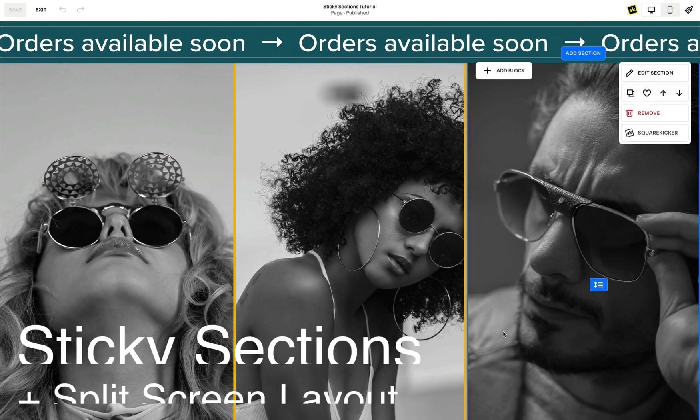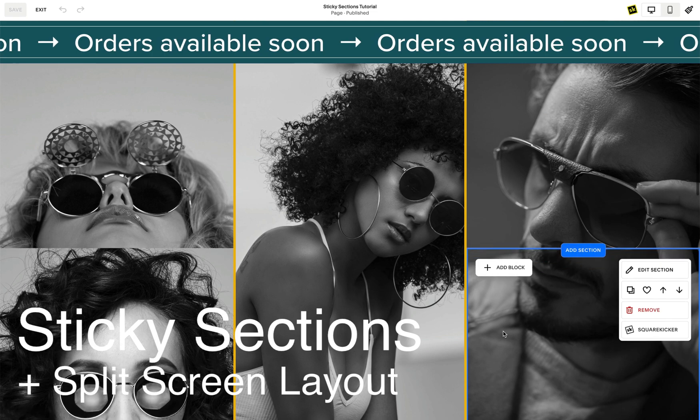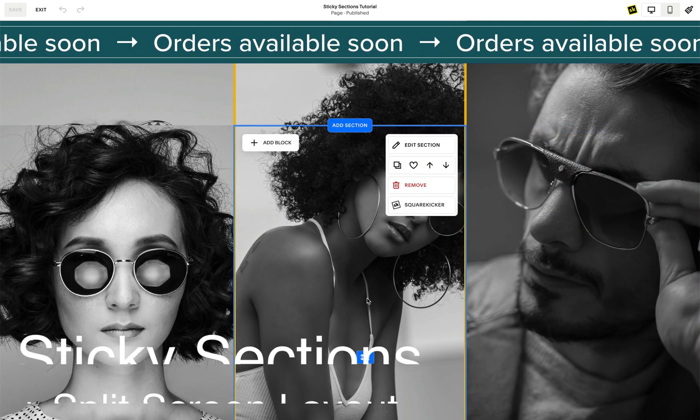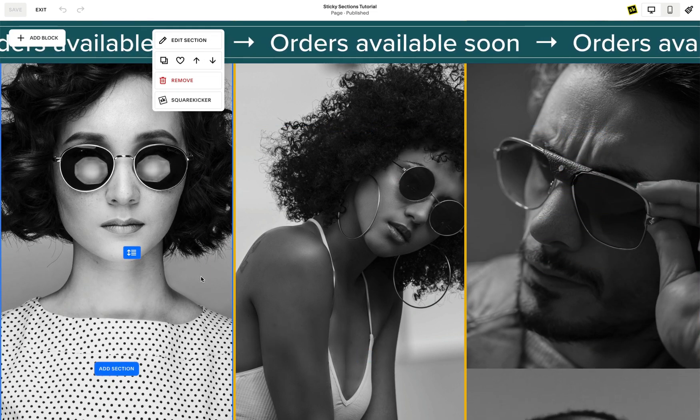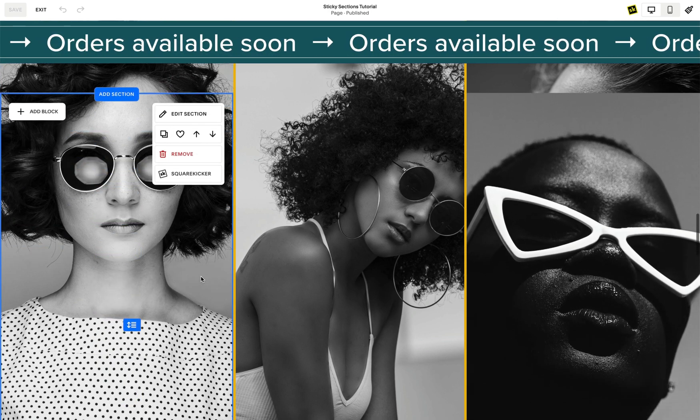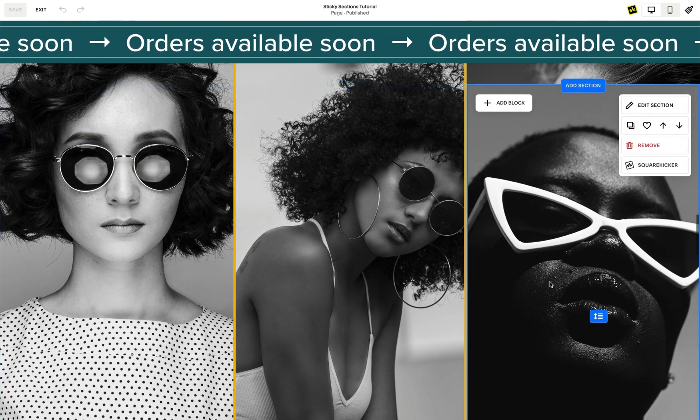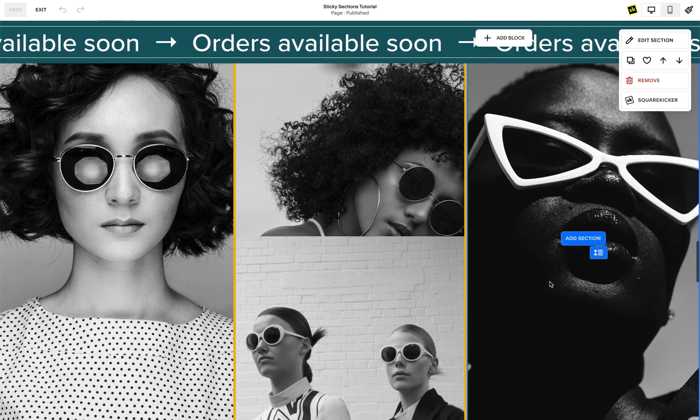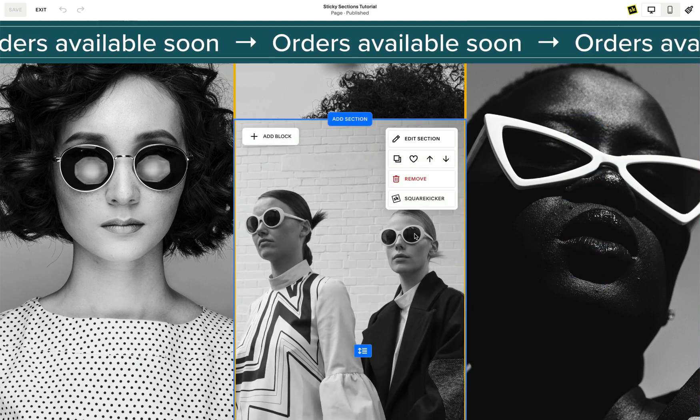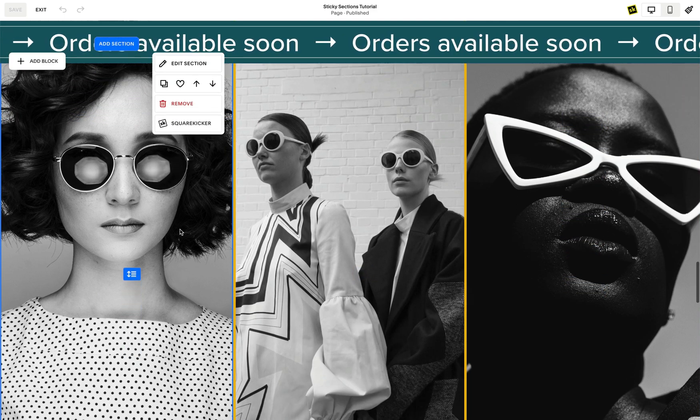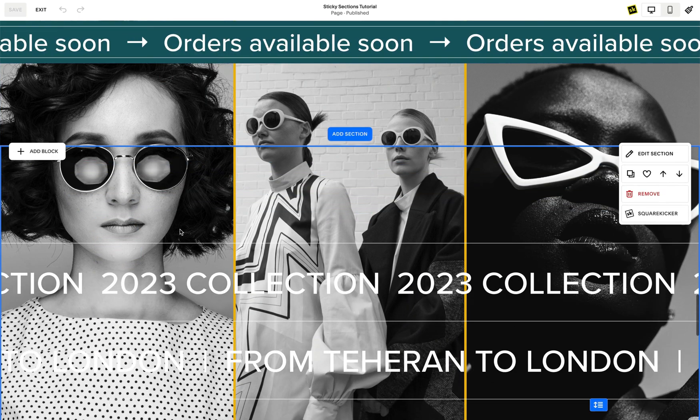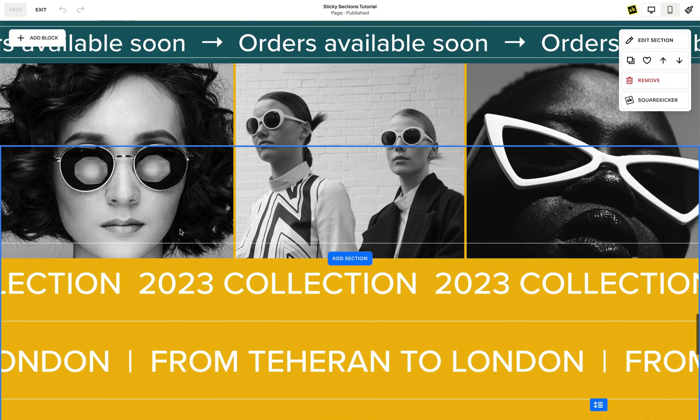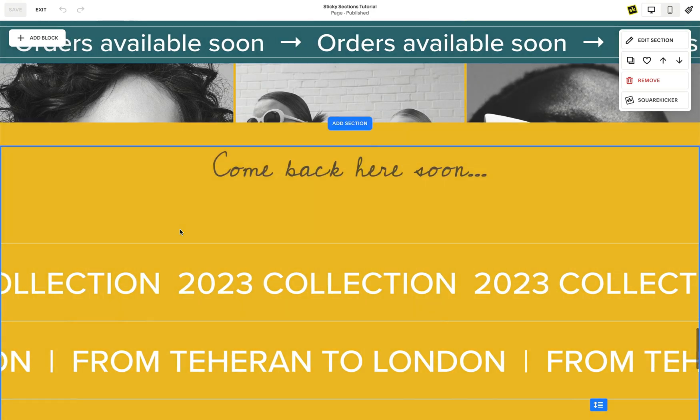You can also use SquareKicker to create split screen sections and have multiple sections across the screen. Try adding sticky to some of these sections to create different visual effects as you move down the screen. In this example I have set the split screen to one third in width and placed the sections side by side, removed the background completely and then alternated the visible sections to scroll over each section.